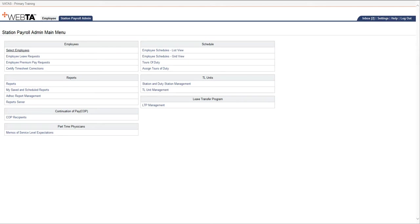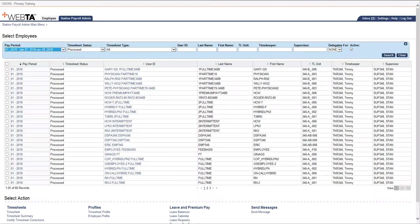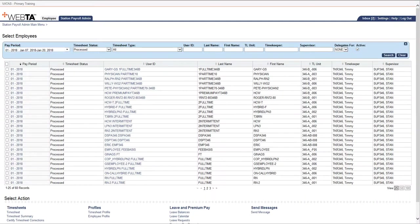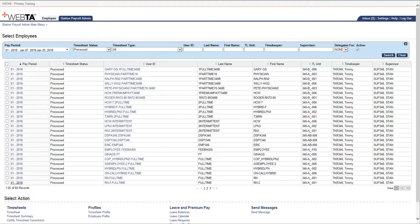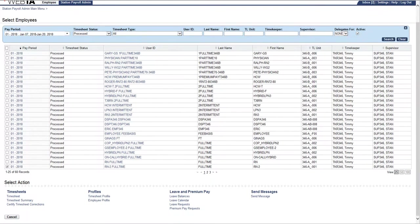You're going to go to the Select Employees menu. I already have it set up where I looked for processed timesheets for Pay Period 1. You can select any employee—it just has to be in a process status—and you would go to the timesheet summary.